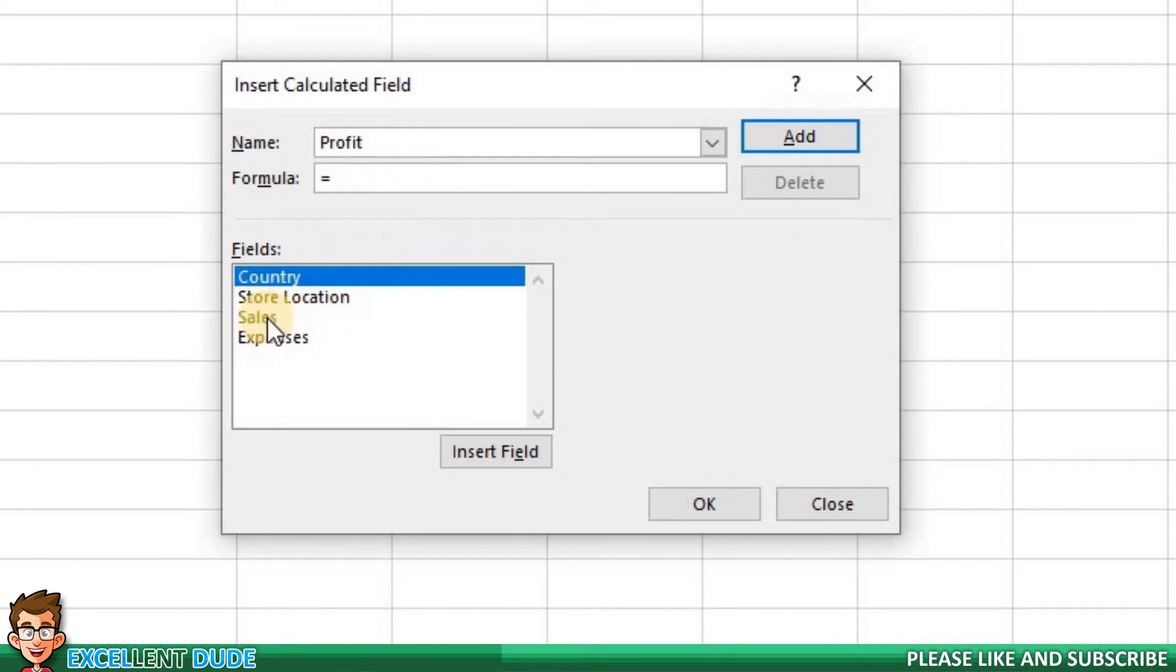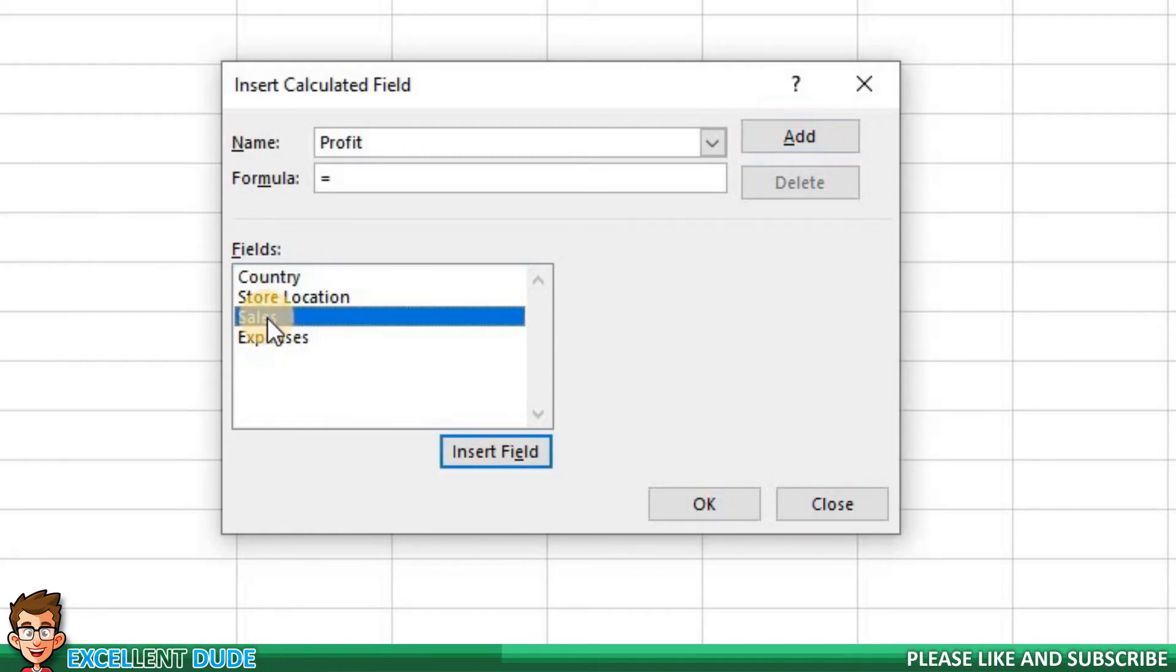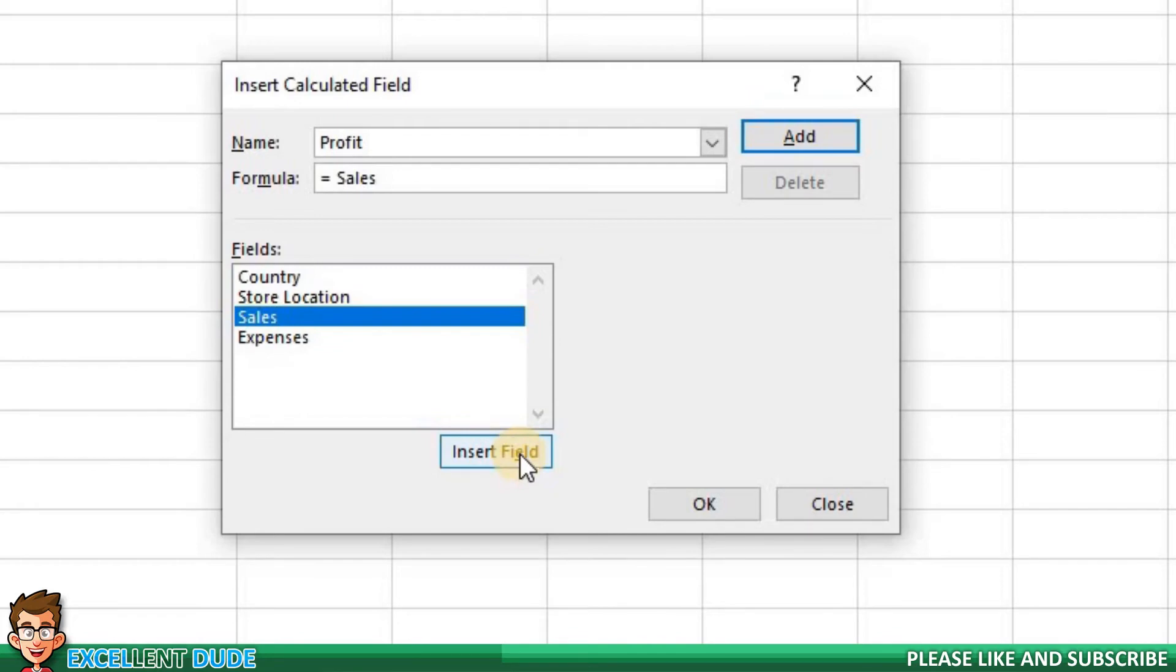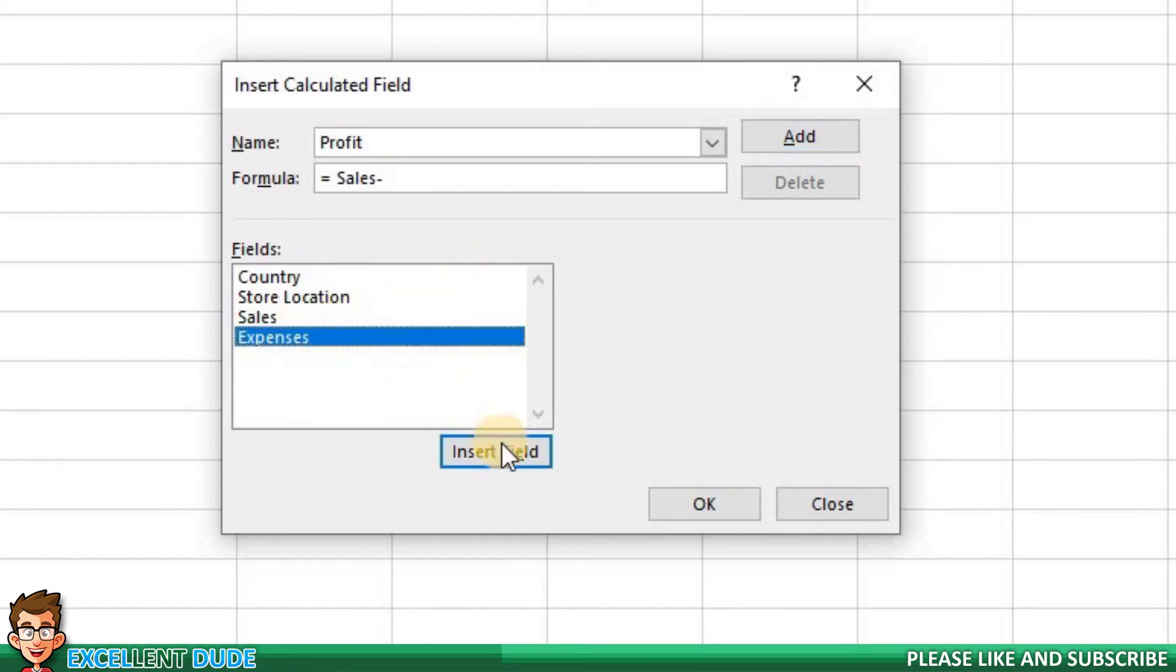Our formula for profit will be Sales minus Expenses. I'll highlight Sales and then click the Insert Field button. Sales now appears in the formula field. I will now add a minus sign. Next, I'll highlight Expenses and once again click the Insert Field button.